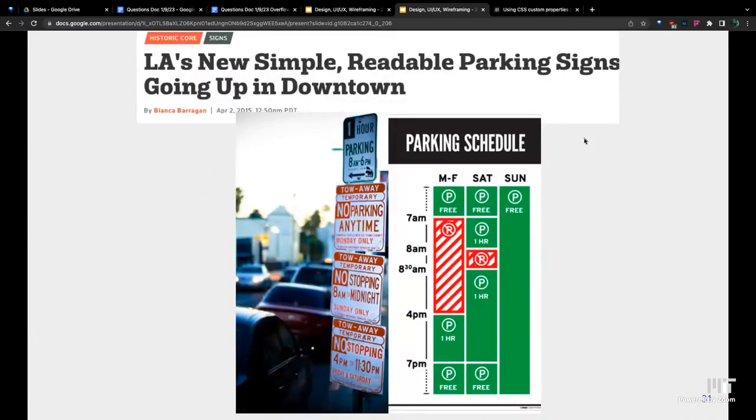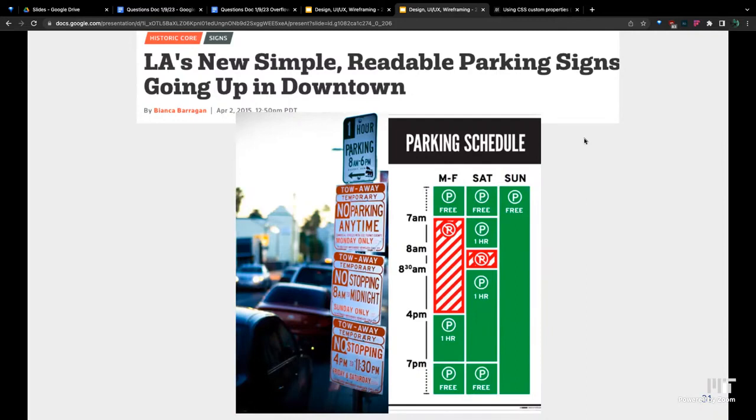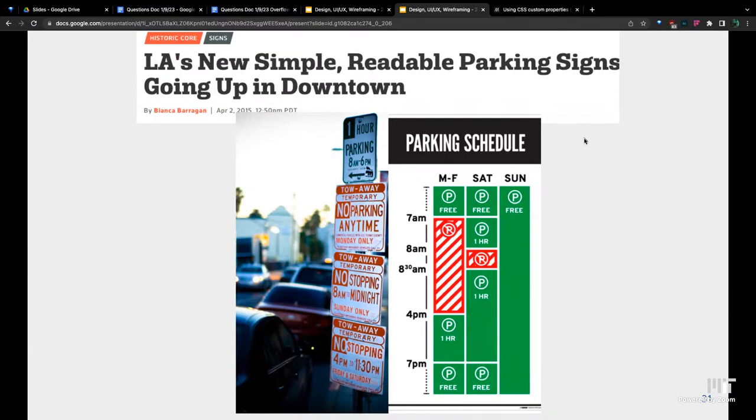Here's another example. There's some parking signs in LA. If you were to try to figure out if you could park somewhere by using all these signs to the left, it would take you a while. It's kind of got some messages that might look contradicting at first. There's no parking anytime but instead one-hour parking. It's a little confusing. But this one to the right just makes it a lot easier for people to read. You just have to figure out what day it was, like if it was Thursday 5pm, you just go here Monday through Friday, and between 4 to 7, it looks like you can park for an hour. User experience on that one is a lot better.